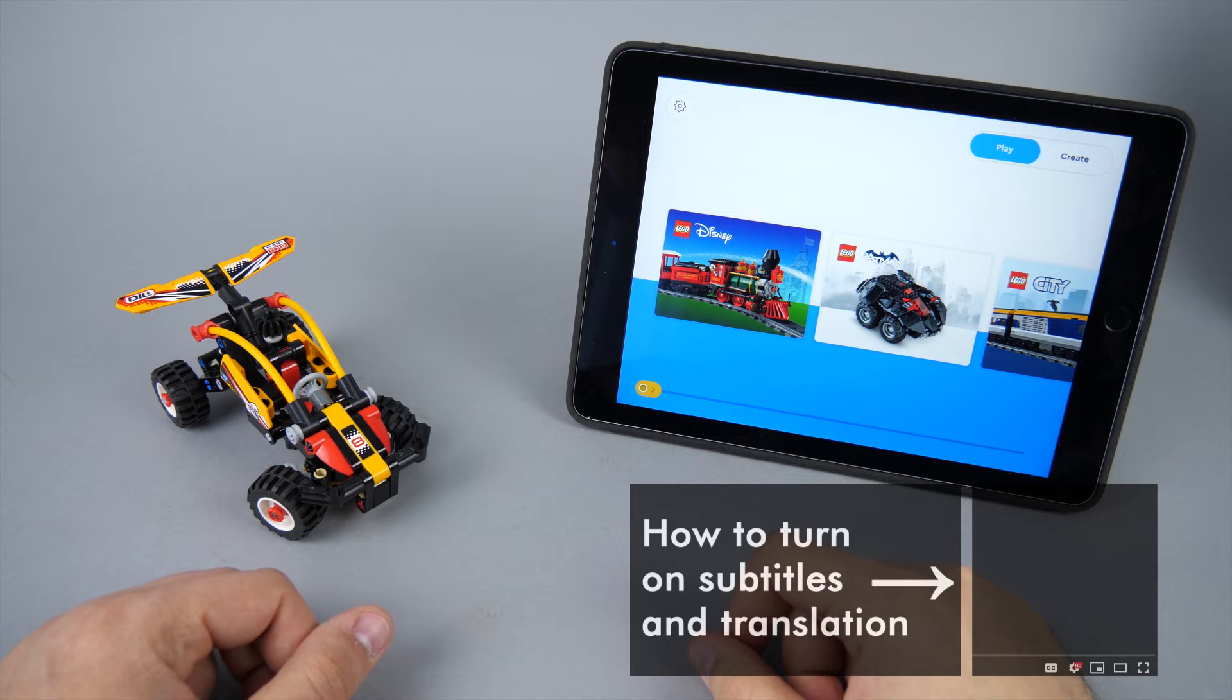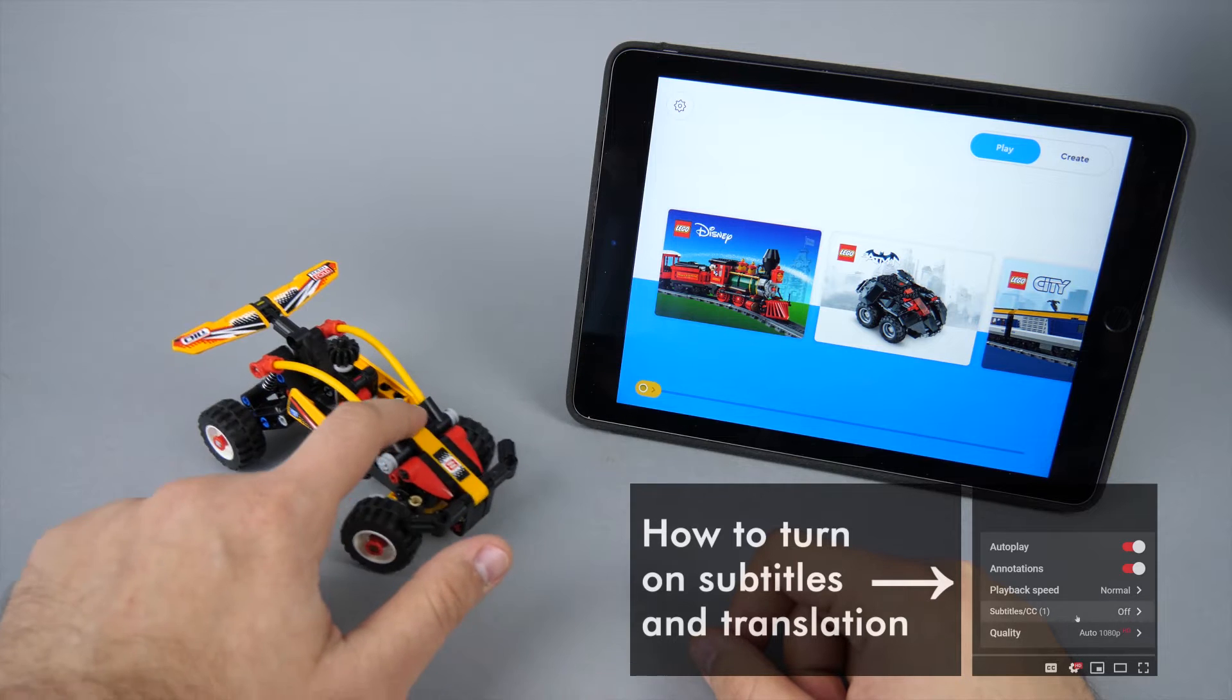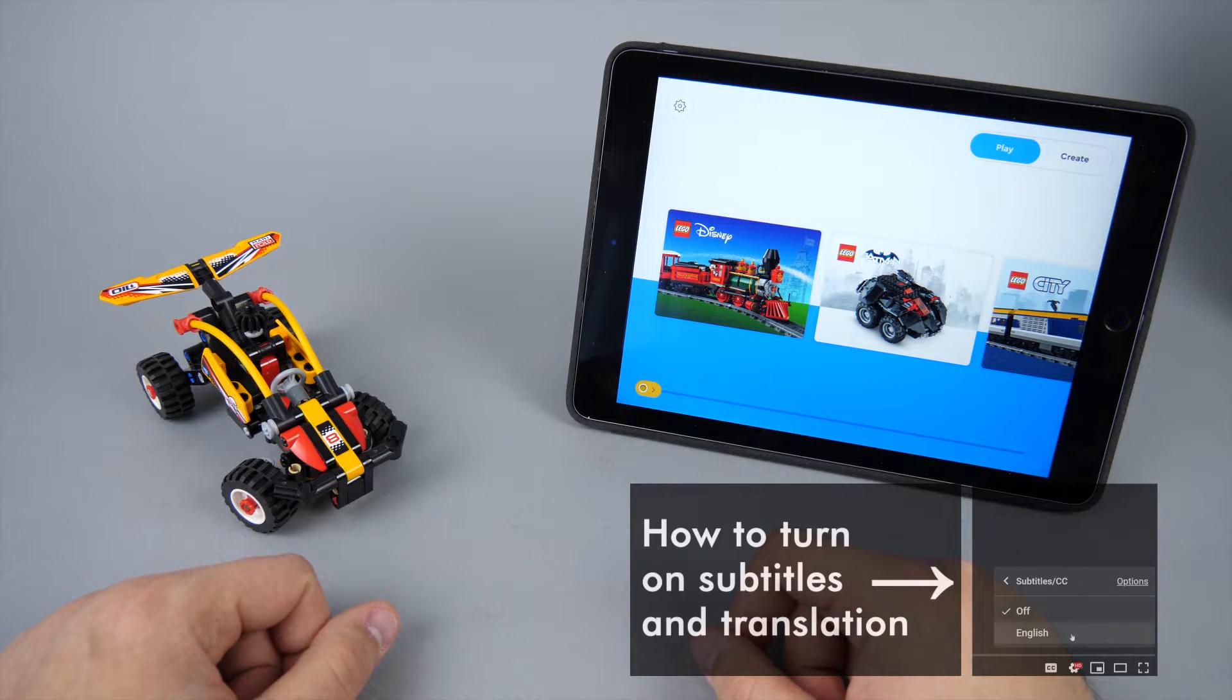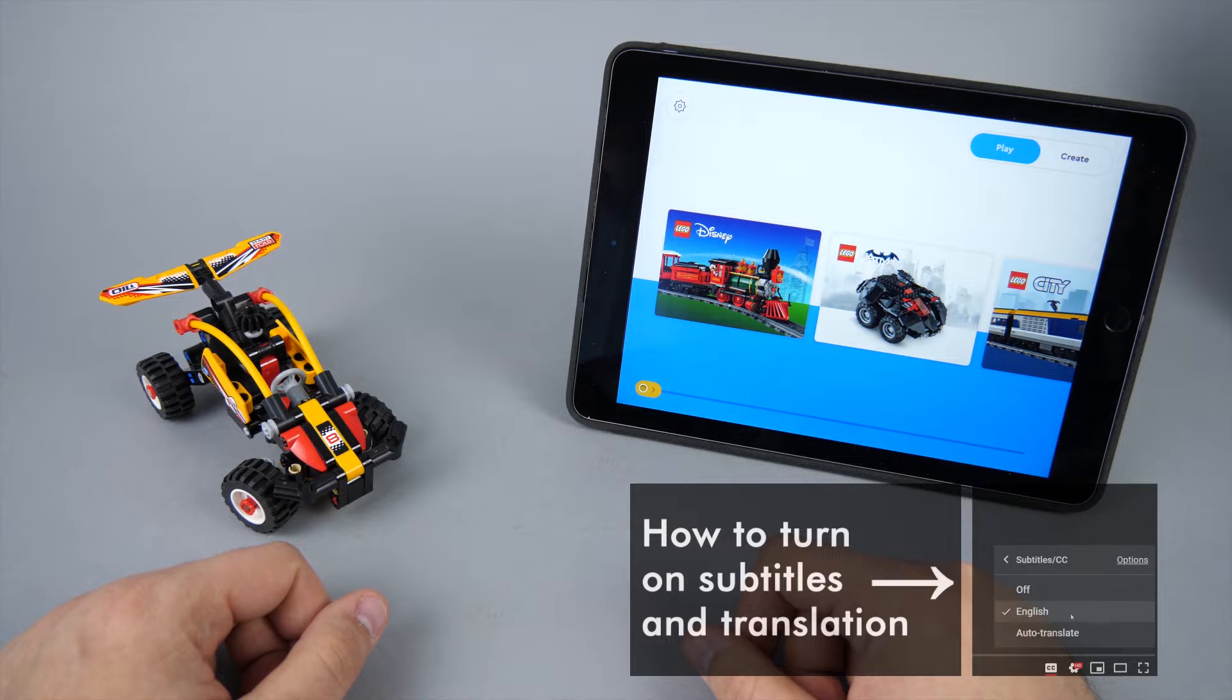What's up guys, this is Balazs from RacingBrick! I still owe you some reviews of the 2020 Technic sets, but there's something I've been working on in the past few weeks, and I'm very happy to share the results with you today!